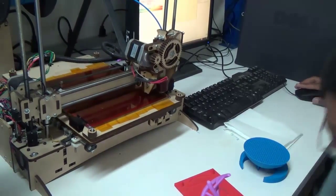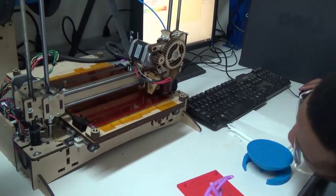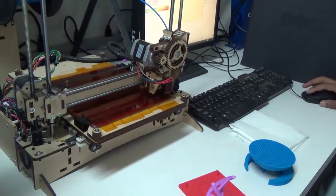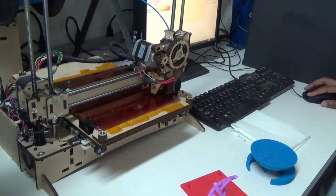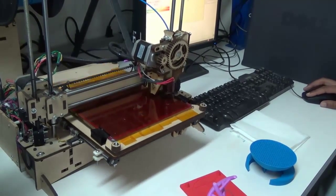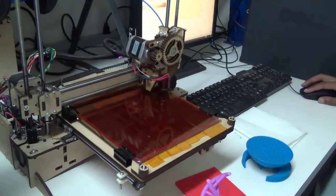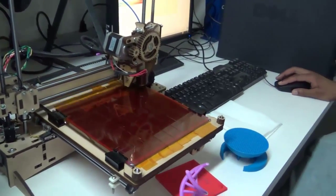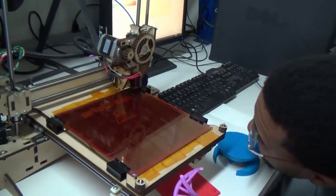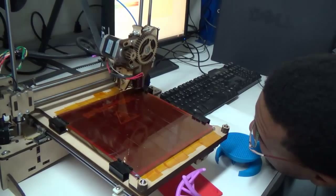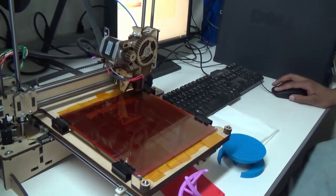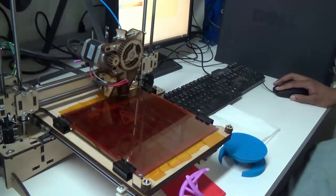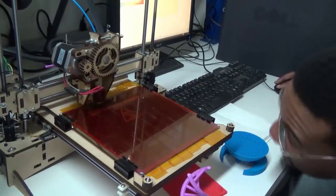Then I'm also checking to see that it's consistent as far as the height off the glass. Generally you want to go for about a sheet of paper thickness, although as you do prints you'll figure out what's good and what's not. But this is good enough at least for this.